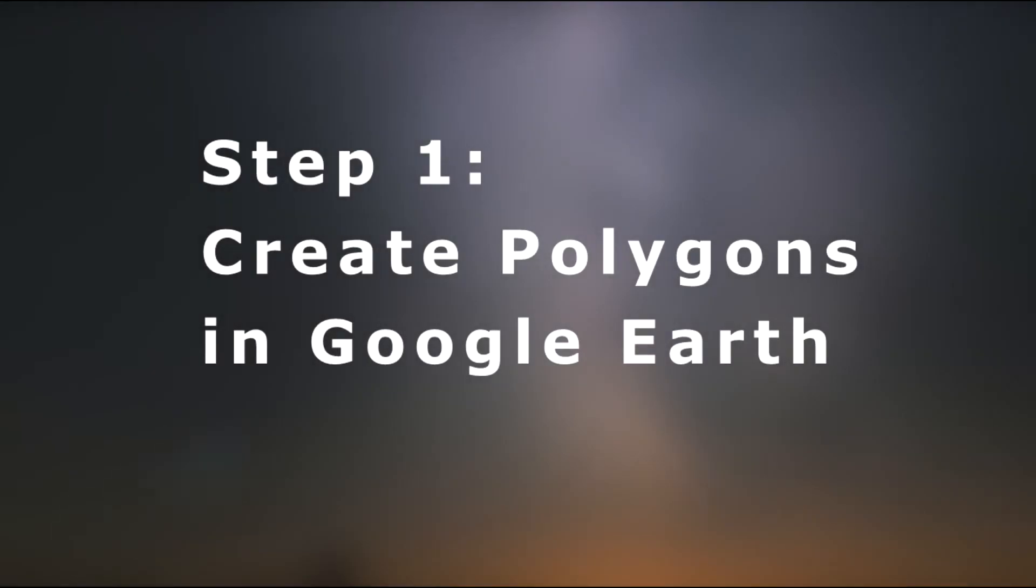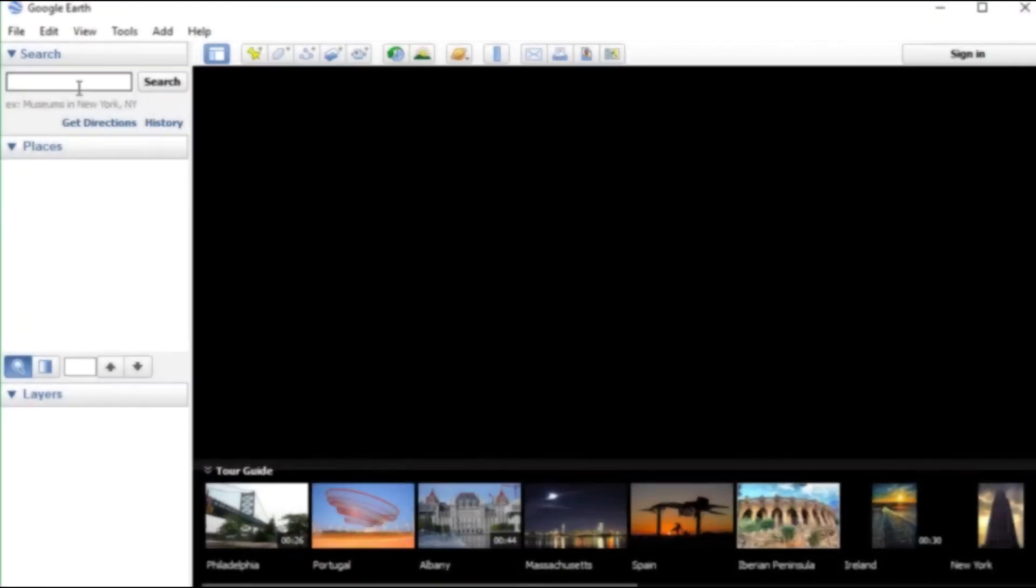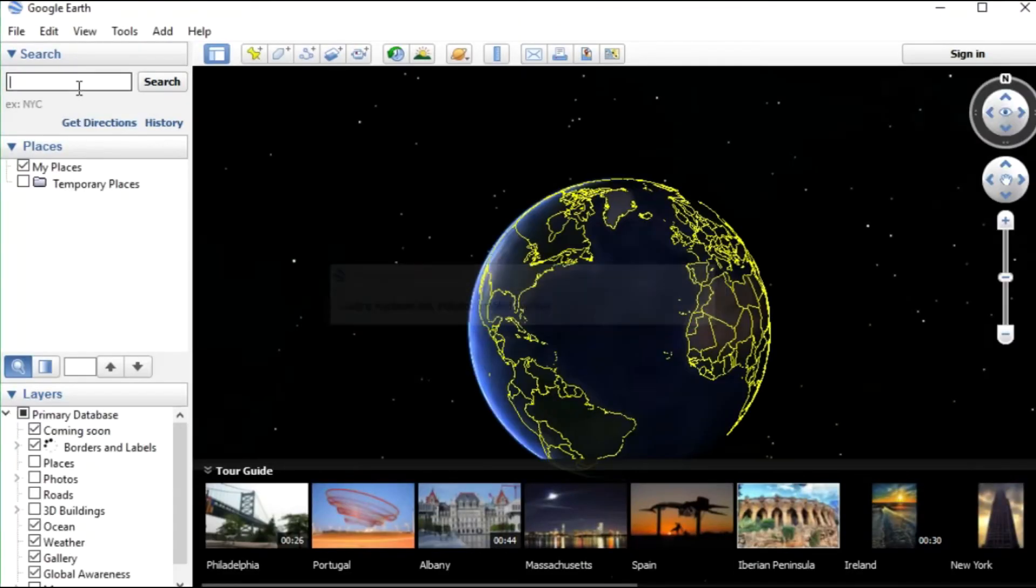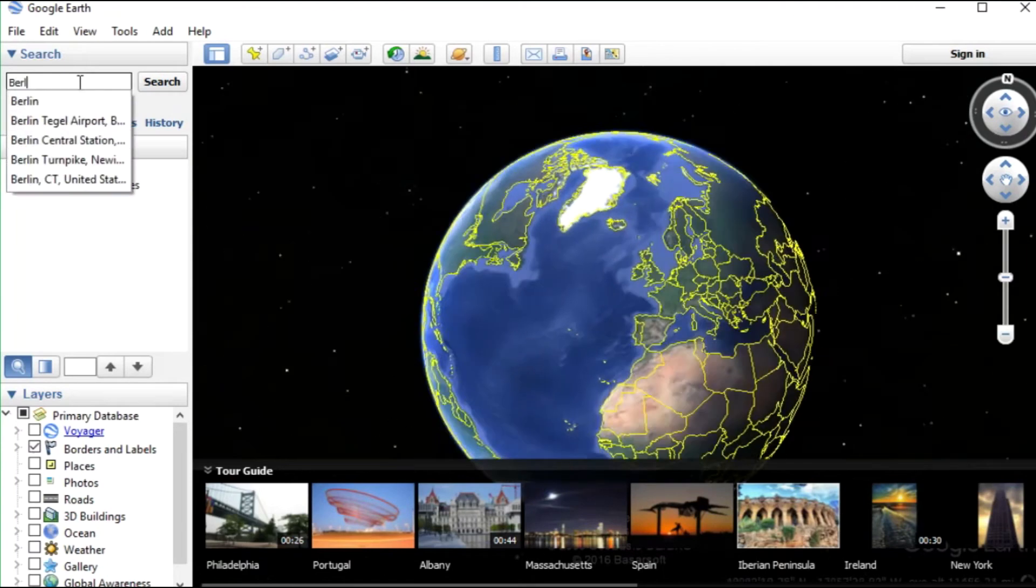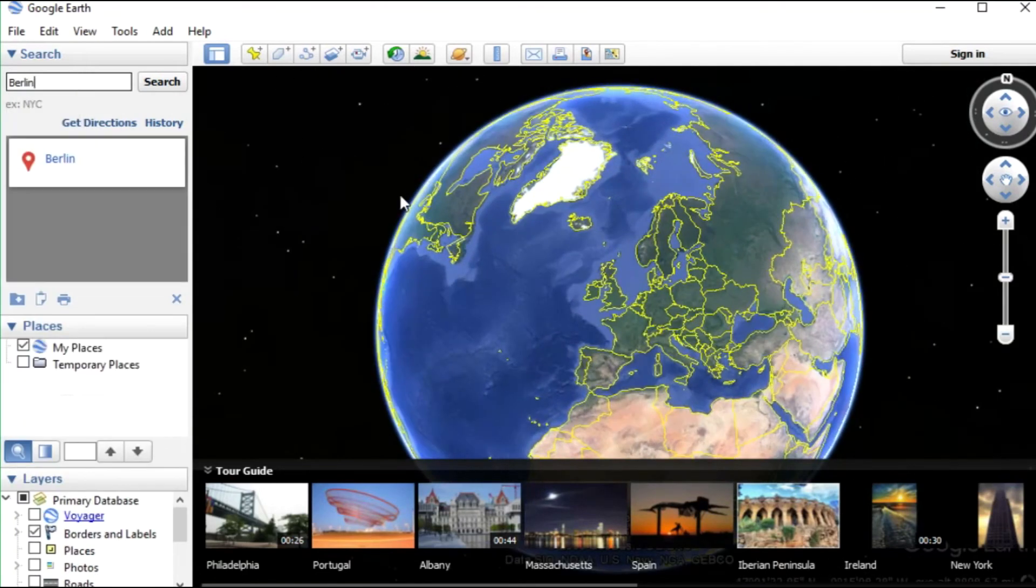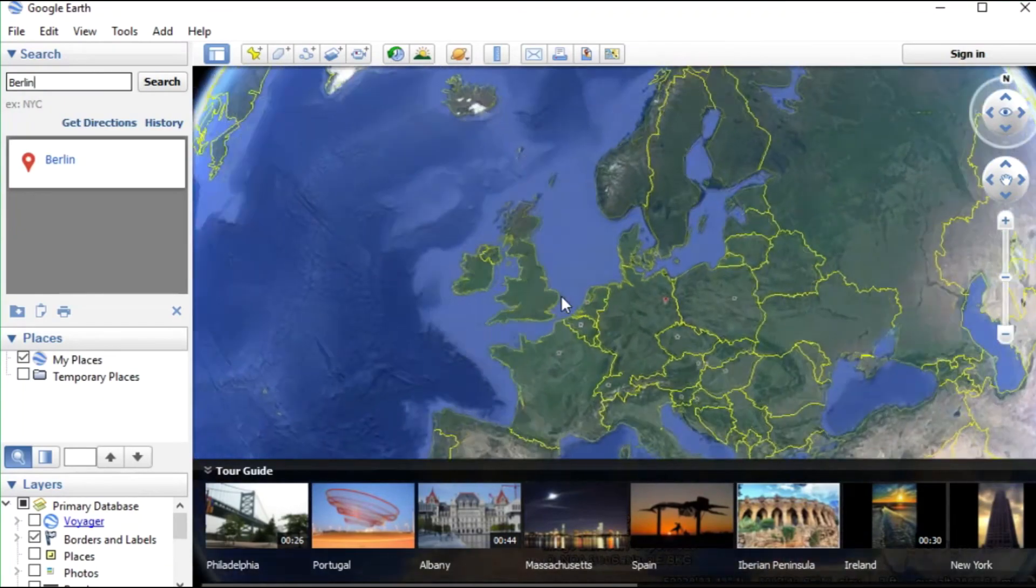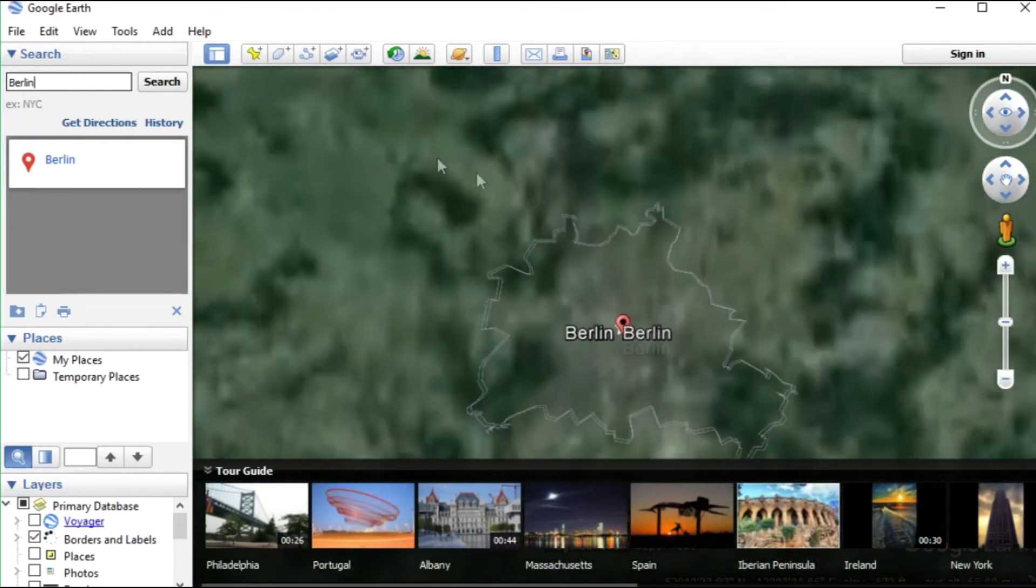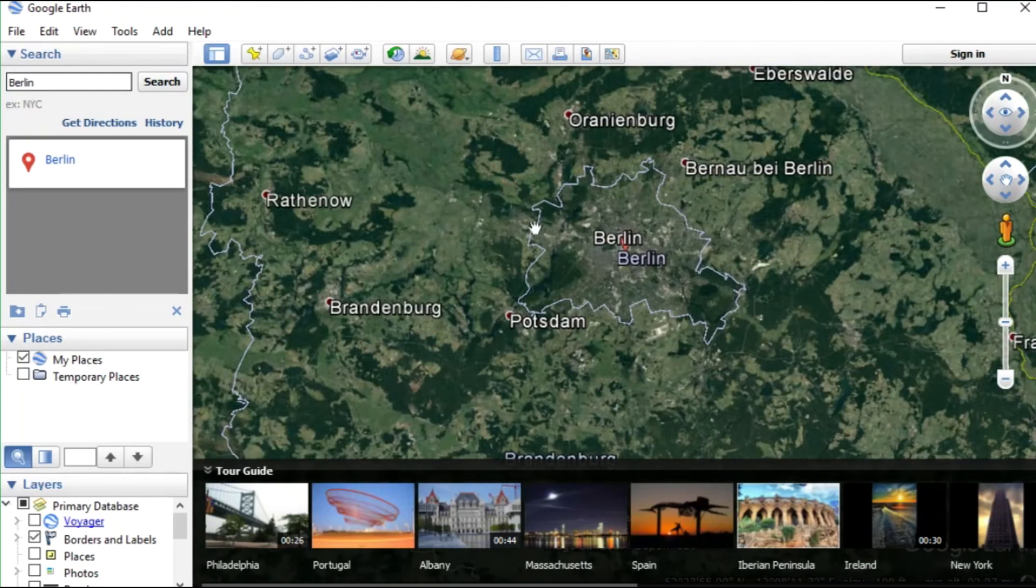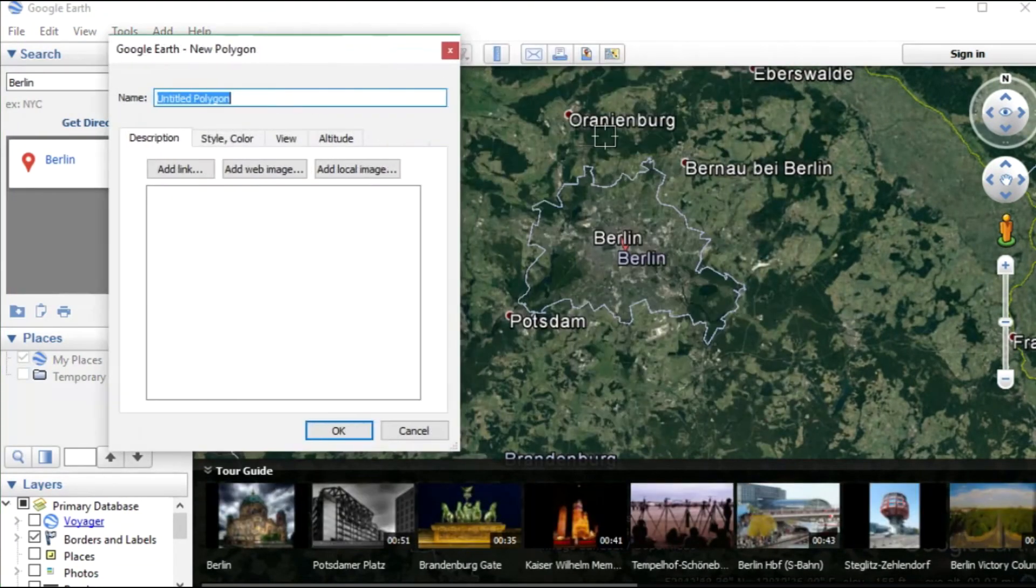First of all we open Google Earth and type in the area of our interest. In our example I want to know when the animal is inside the city area of Berlin. To create a polygon we press New Polygon and set some posts to define the area.